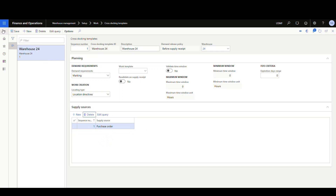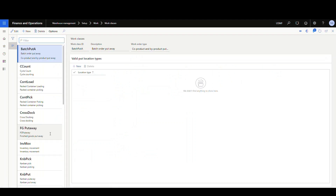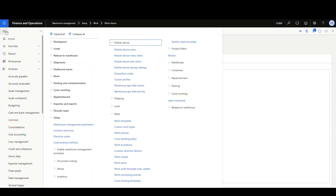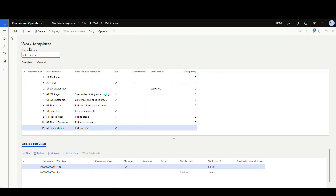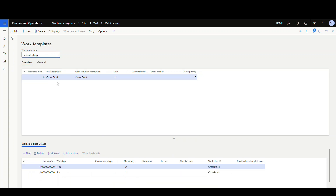That's the main setup. The other piece: you want to create a work class for this. Go under Setup, Work, then Work Classes. I've created one called 'Cross-Doc' with Work Order Type 'Cross-Docking' — make sure you select that. Then go create a work template. In Work Templates, select the new work order type 'Cross-Docking.' We've got a simple template with just a pick and put, and our work class ID of 'Cross-Dock.'